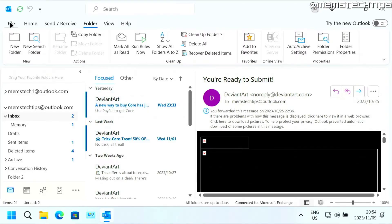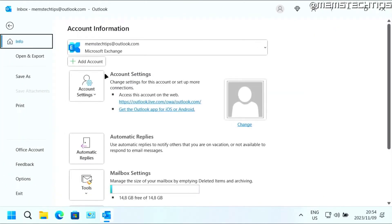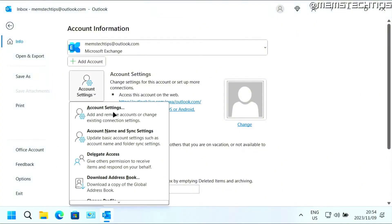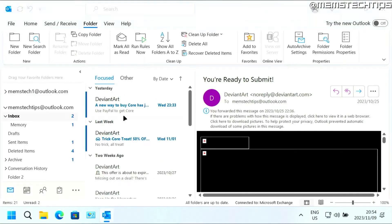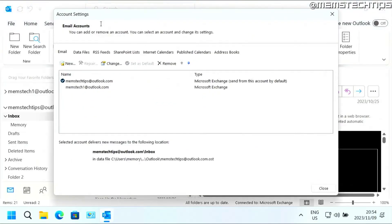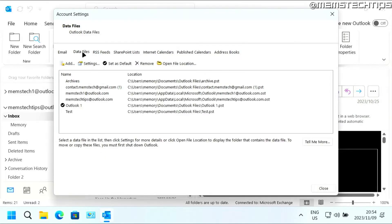To do that, click on File inside Outlook, then click on Account Settings, then click on Account Settings again. Then once you get to this window, click on Data Files, and then click on Add.